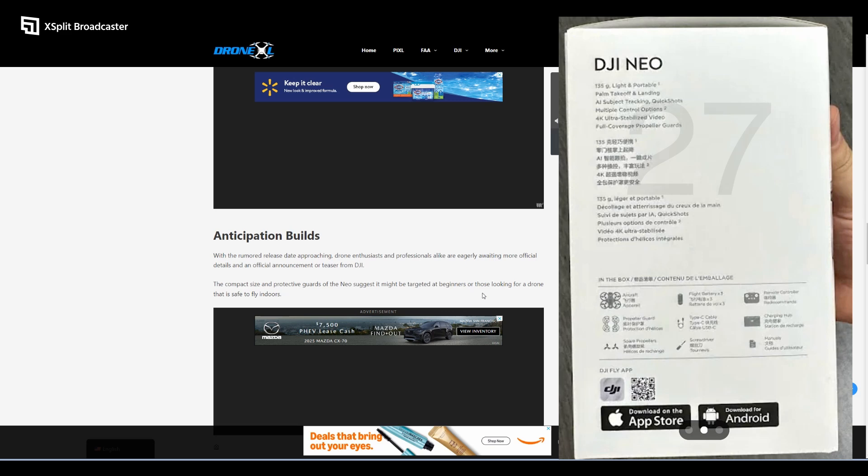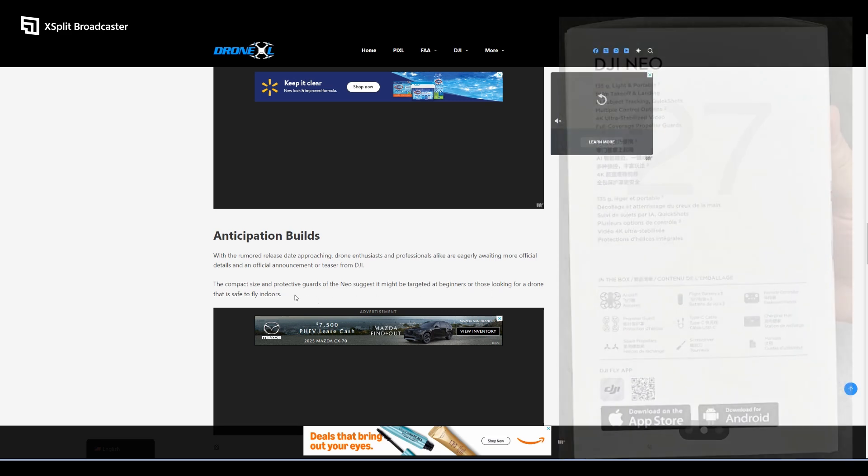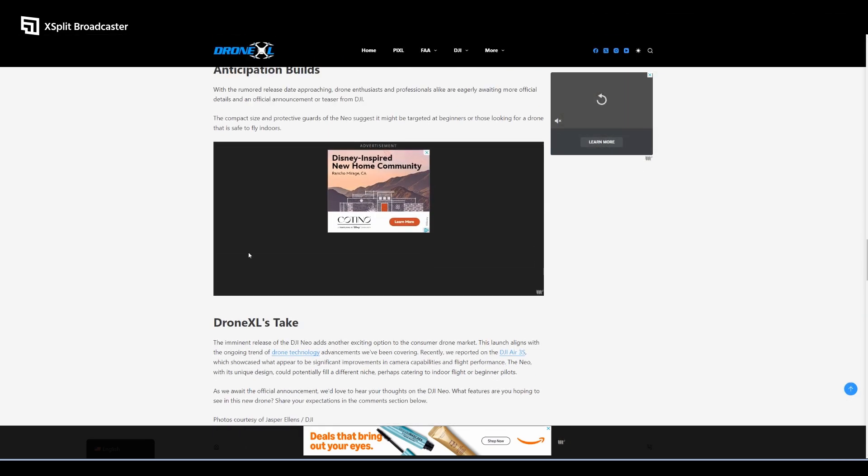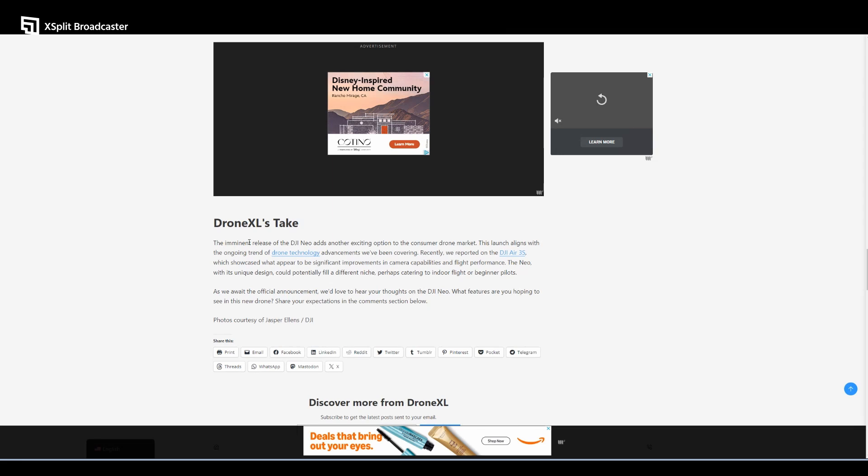Last but not least, DroneXL's take: The imminent release of the DJI Neo adds another exciting option to the consumer drone market. This launch aligns with the ongoing trend of drone technology advancements we've been covering.